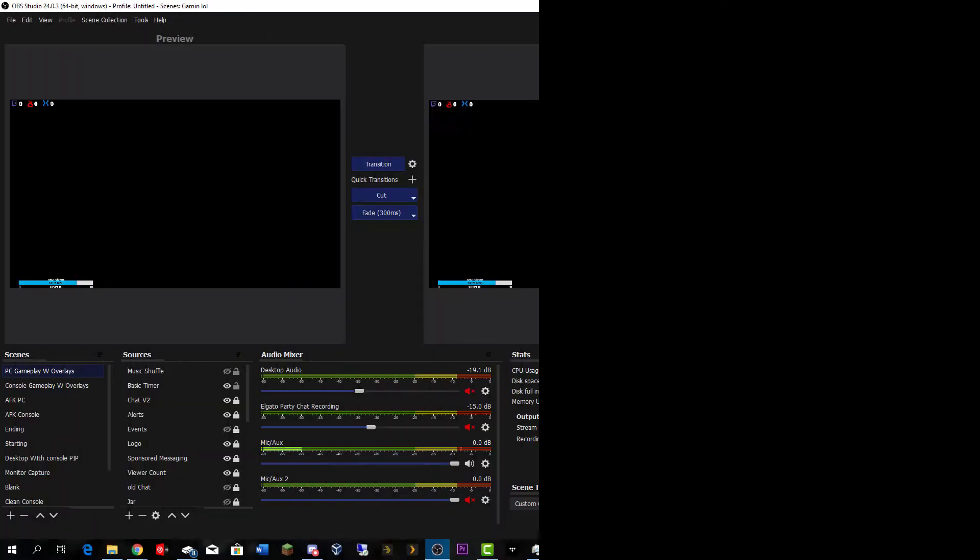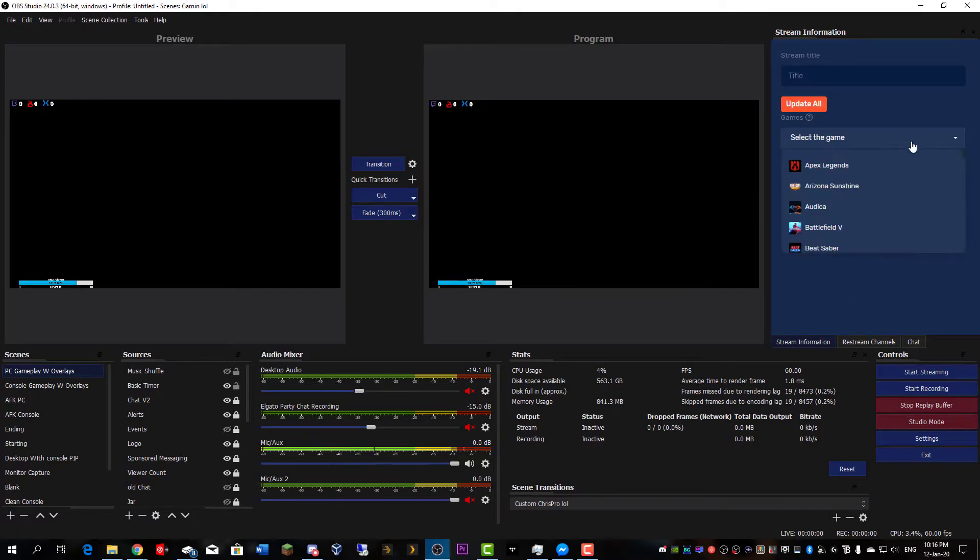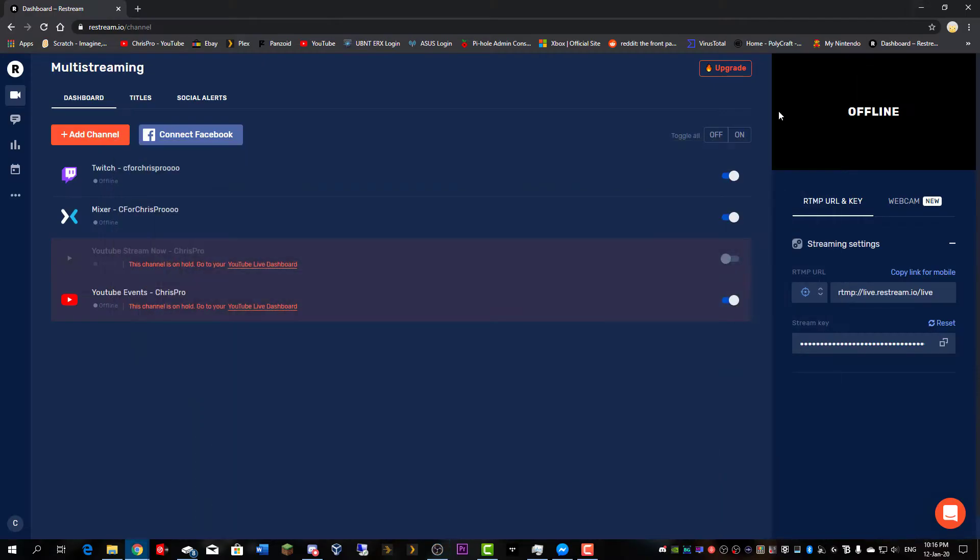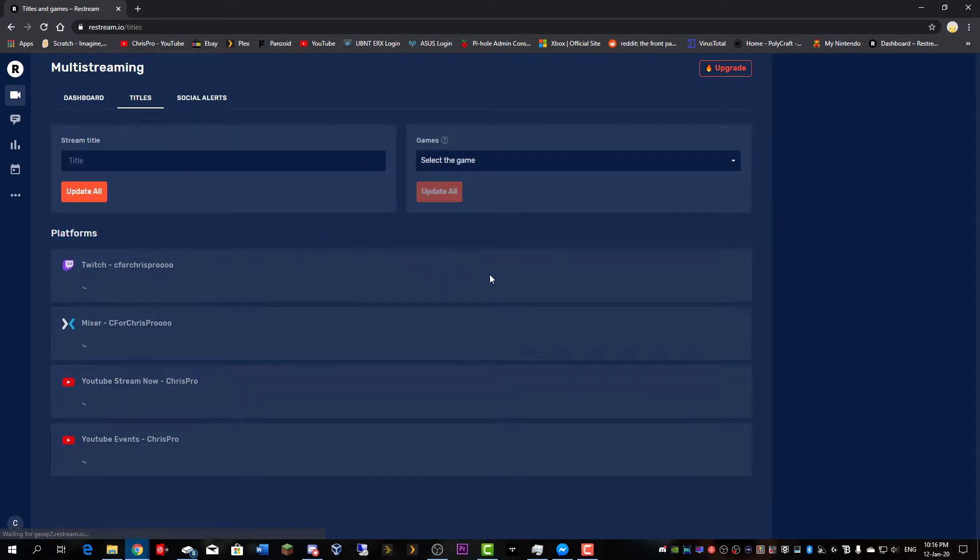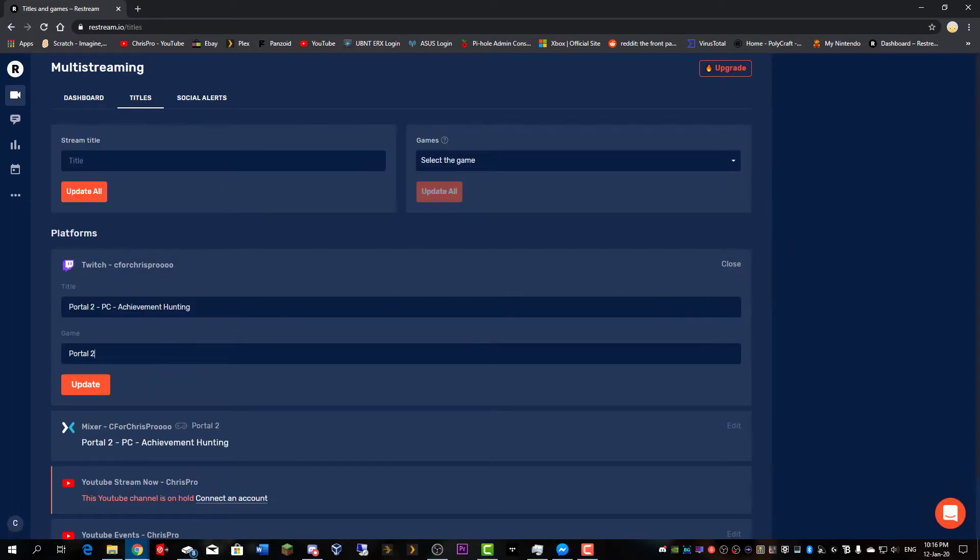Just some quick tips for getting started. If your game is not listed over here, what you can do is head back to the restream website, click on titles, click on edit for your platform, and type in the game over here.